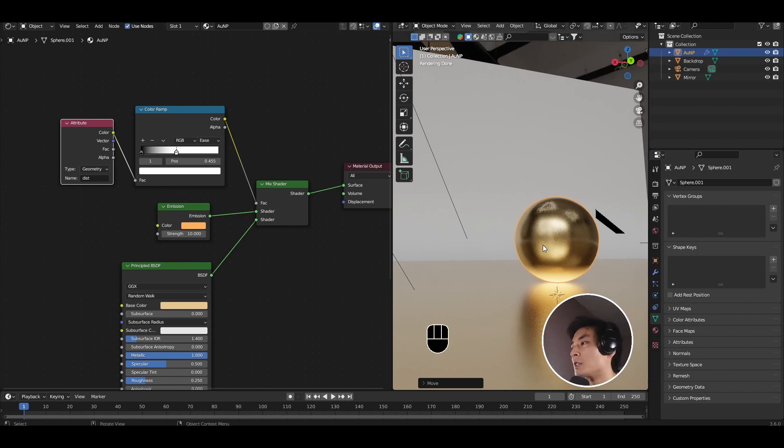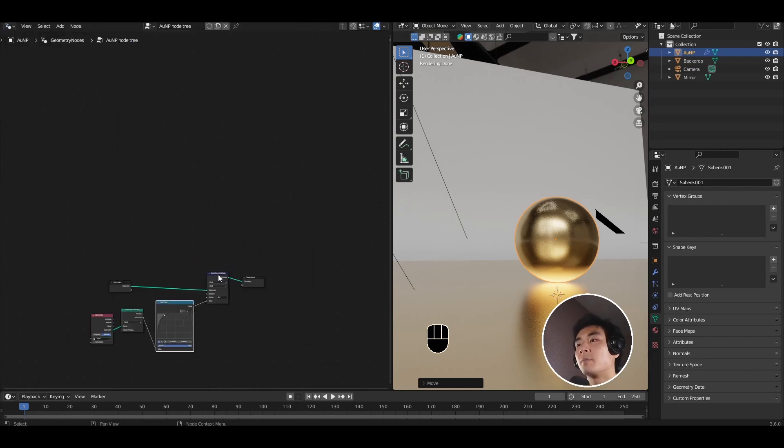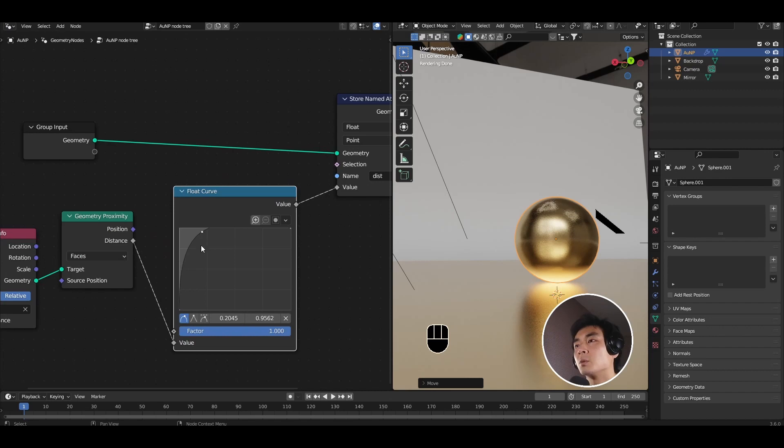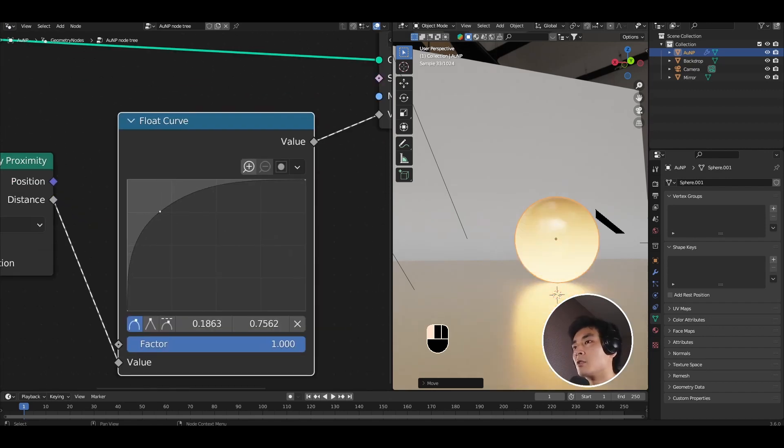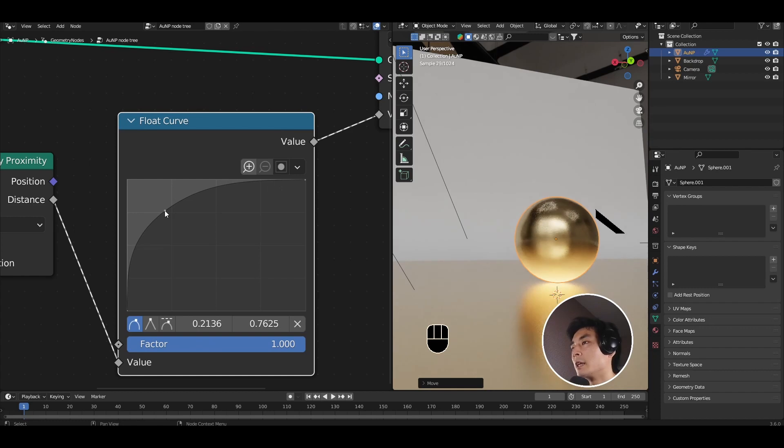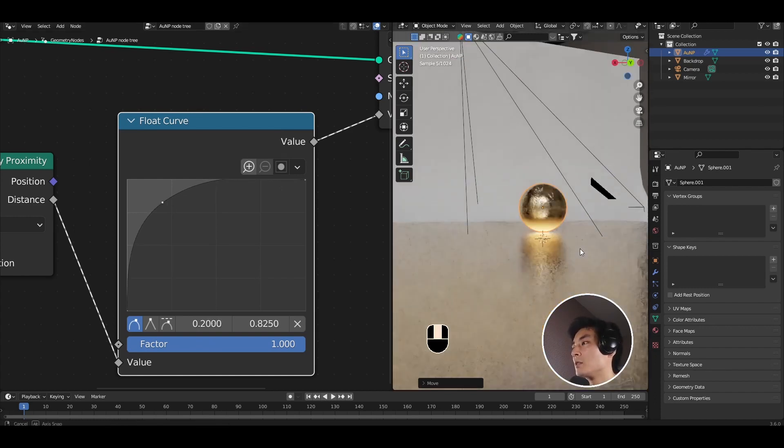If you further wanted some more control over how this hotspot decays going into the nanoparticle, come back to the geometry node editor and play around with this handle on the float curve to make the transition sharper, smoother, whatever you like. I am probably going to go for something like this. This is already looking quite reasonable.